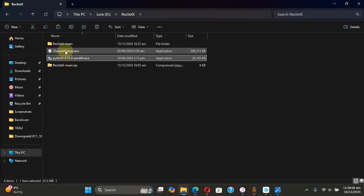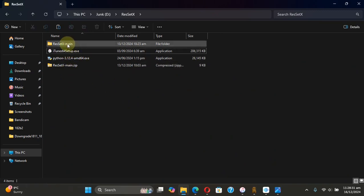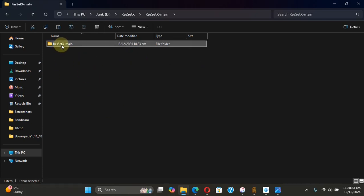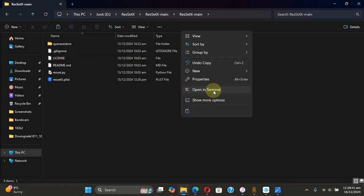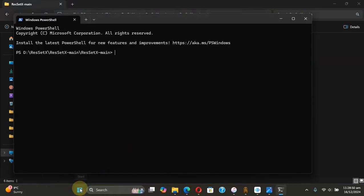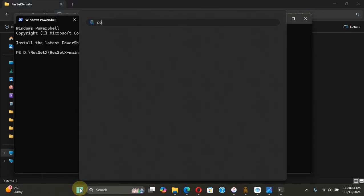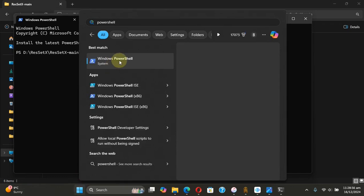Once Python and iTunes are installed, you are good to go. Go ahead and open the folder for Res Set X, then right-click, then Open in Terminal. You can also hit Start and search for PowerShell to open it from